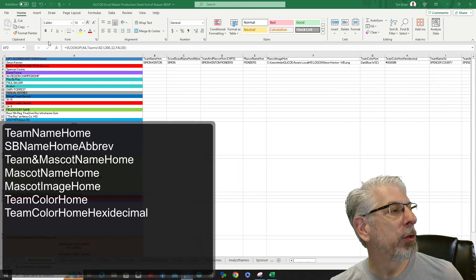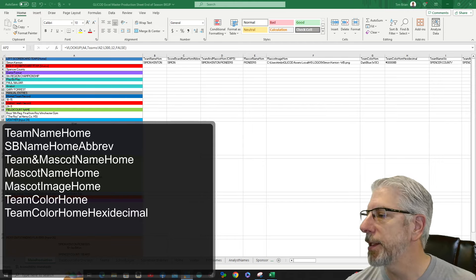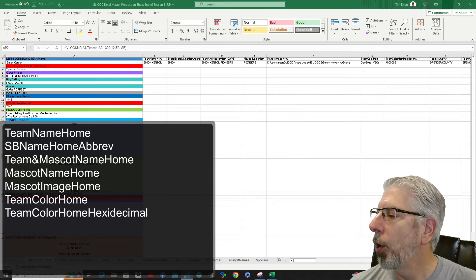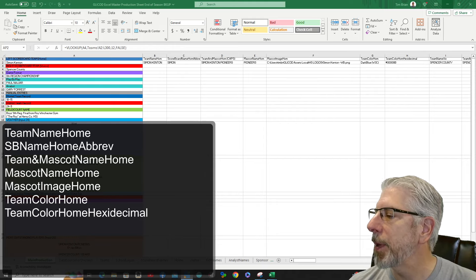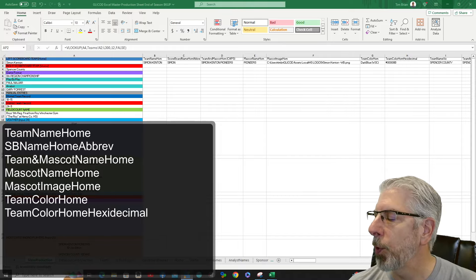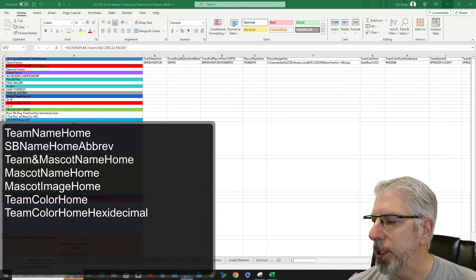The first headings we have are: Team Name Home, then SB Name Home Abbreviation — that stands for Scoreboard Name Home Abbreviation, which is what's reflected on the scoreboard. We have it abbreviated because, as I mentioned in the previous tutorial, we have limited space there. The next column is Team and Mascot Name Home, followed by Mascot Name Home, then Mascot Image Home. Then we have Team Color Home — just a color in text form — and then Team Color Home Hexadecimal, which is what we bring in to change background colors on our scoreboard and different graphics in this basketball production setup.